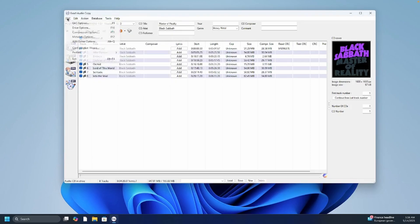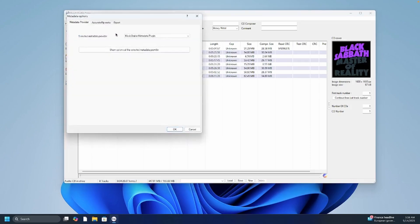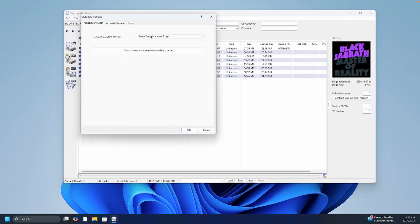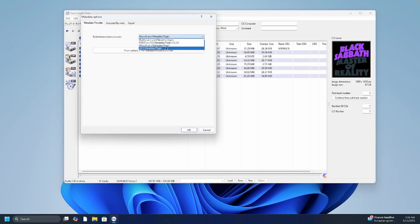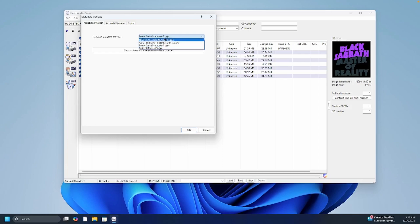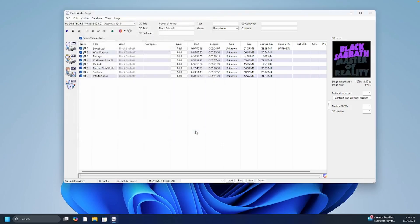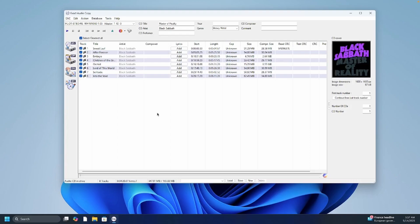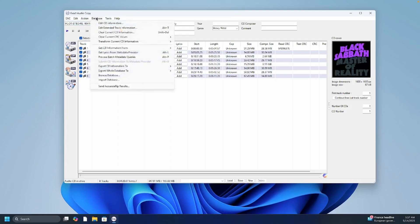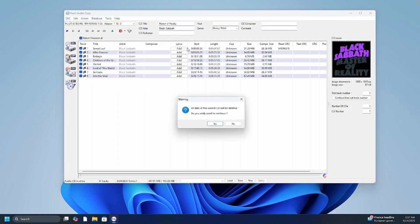So if you go to EAC metadata options actually there's a whole drop down full of other engines to use for a database to download the metadata about the CD such as the track names, the track numbers, and the artwork. So a very popular one that I prefer to use is called Music Brains. So it's really built right in with EAC now. So go ahead and select Music Brains and now you'll see that over here it's Music Brains metadata plugin.